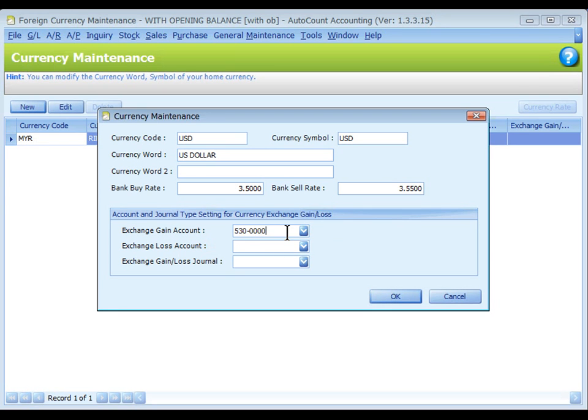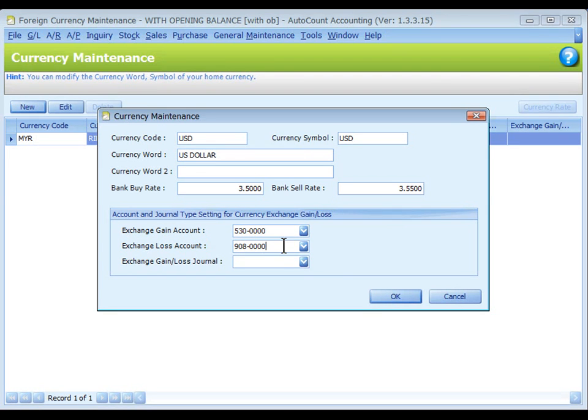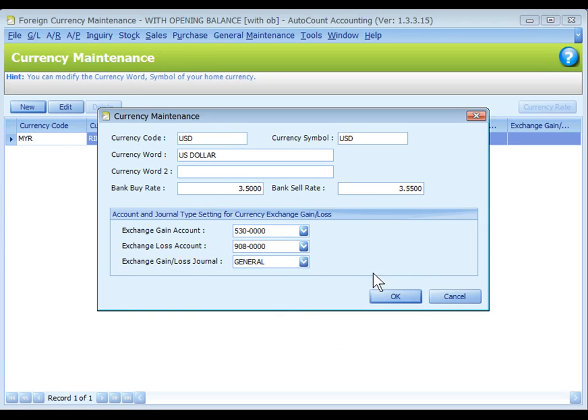Exchange gain account, select the gain on foreign exchange account. Exchange loss account, select the loss on foreign exchange account. Exchange gain loss journal, select the journal type for gain loss journal entries. Then click on OK.